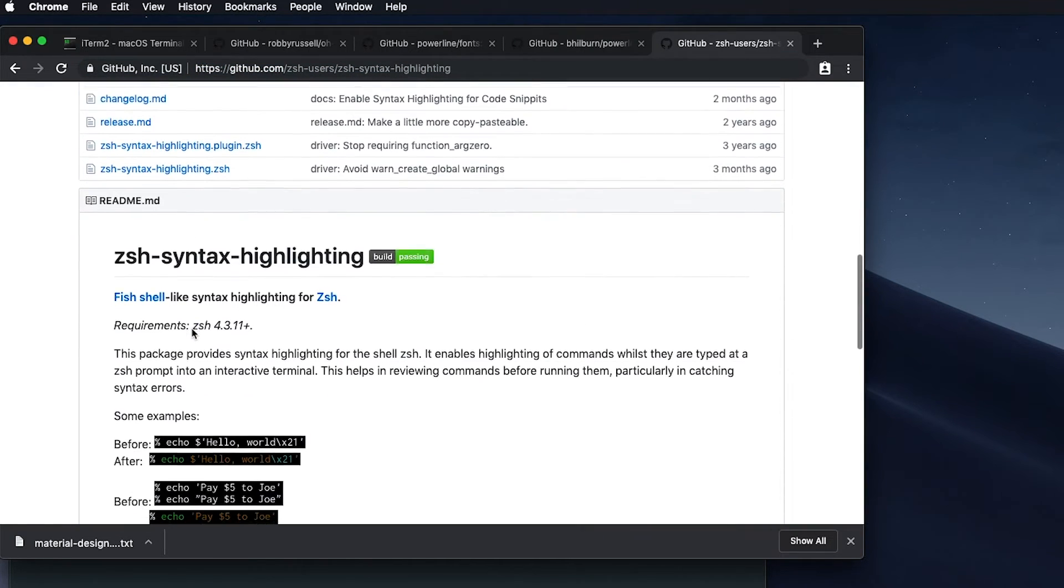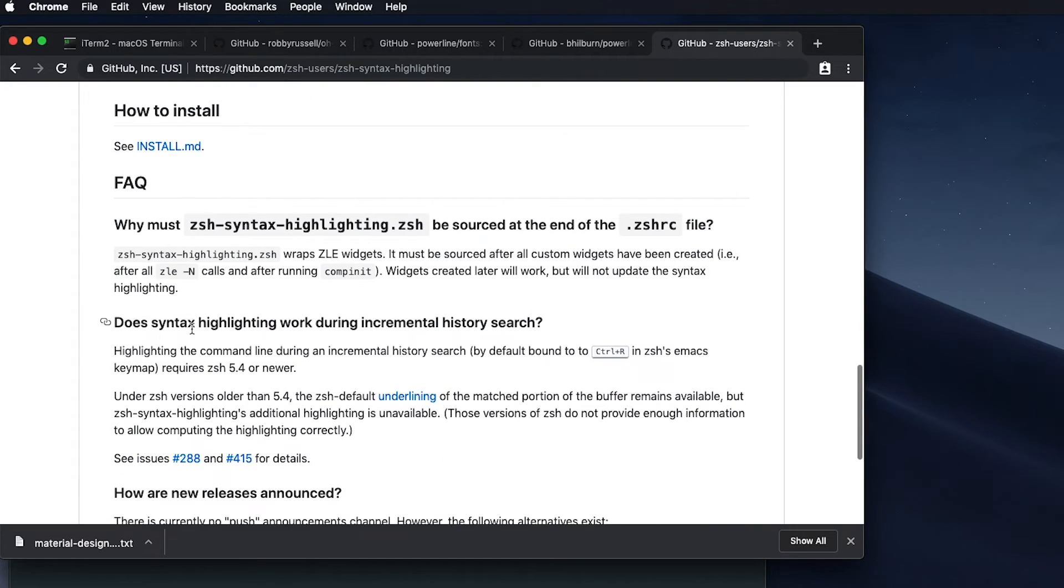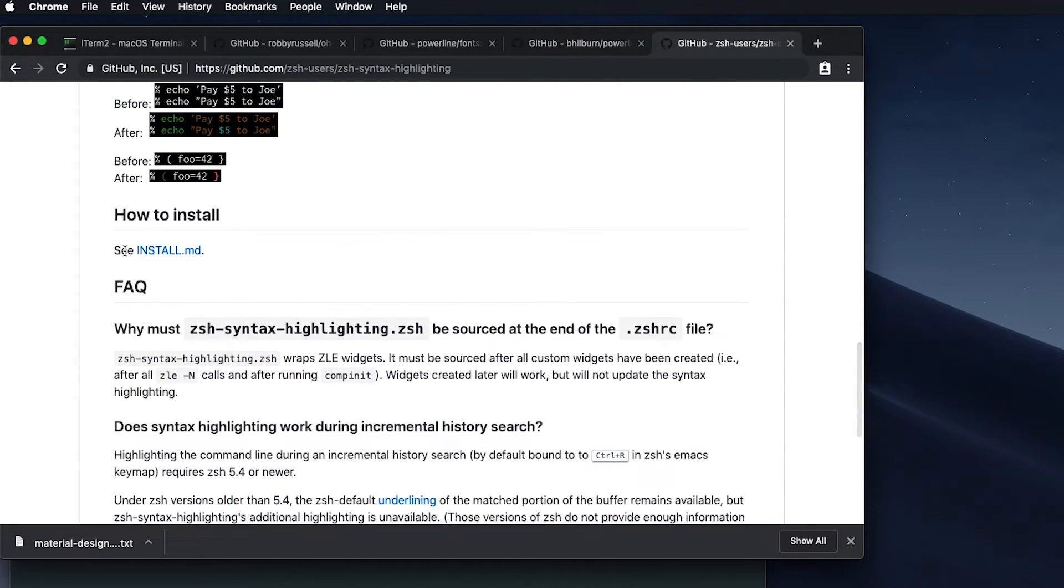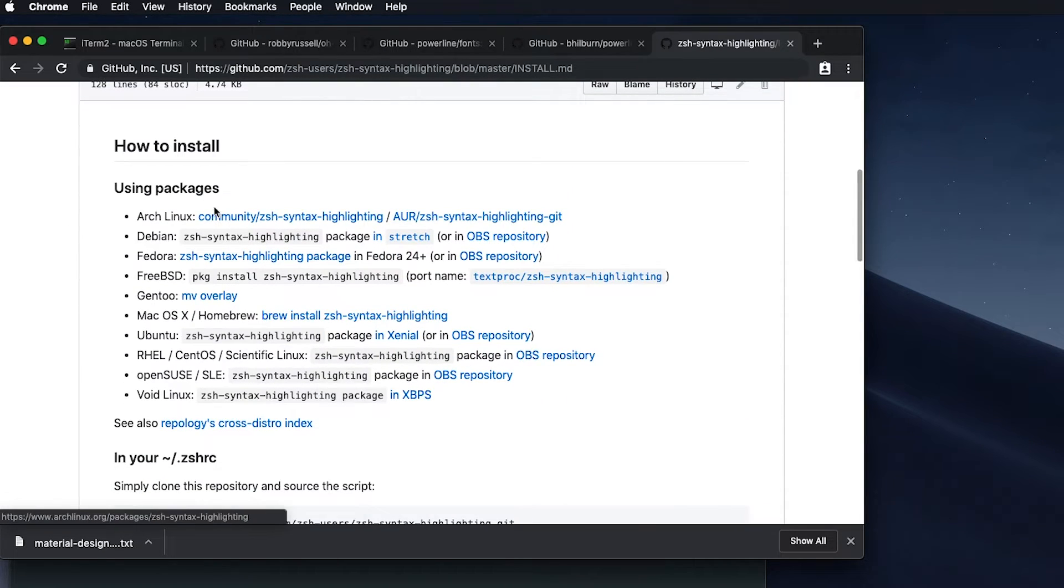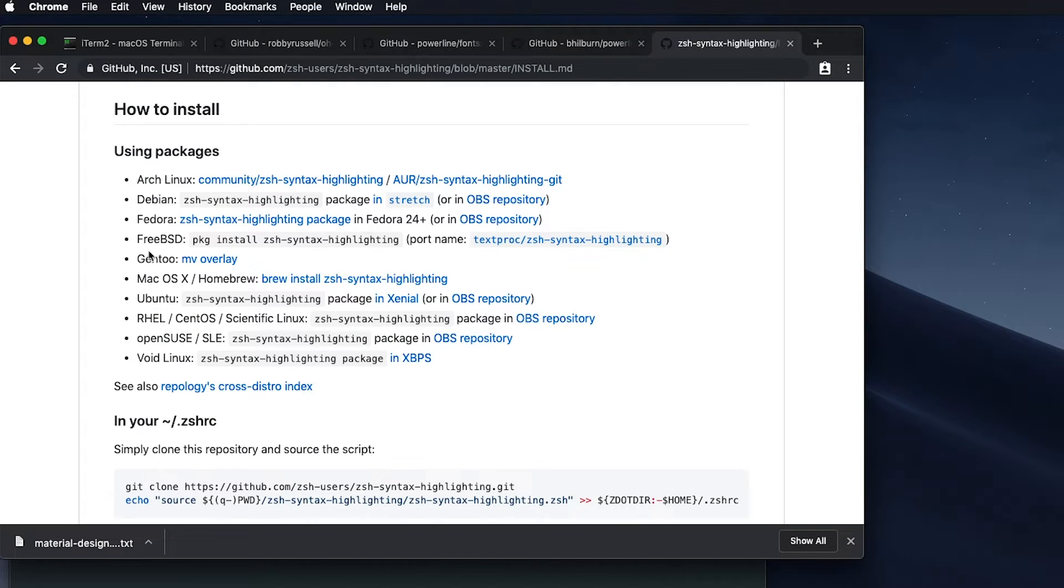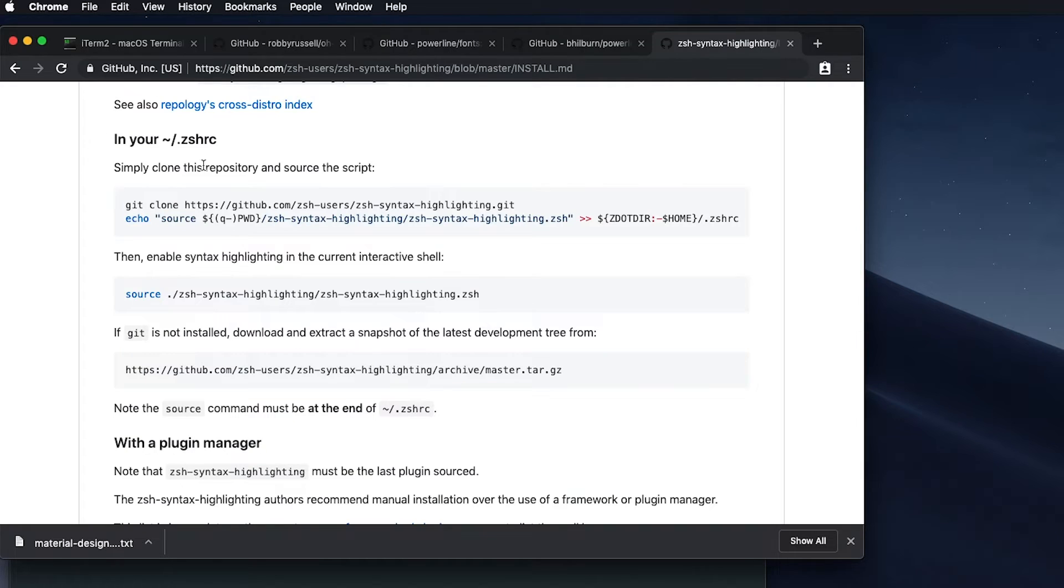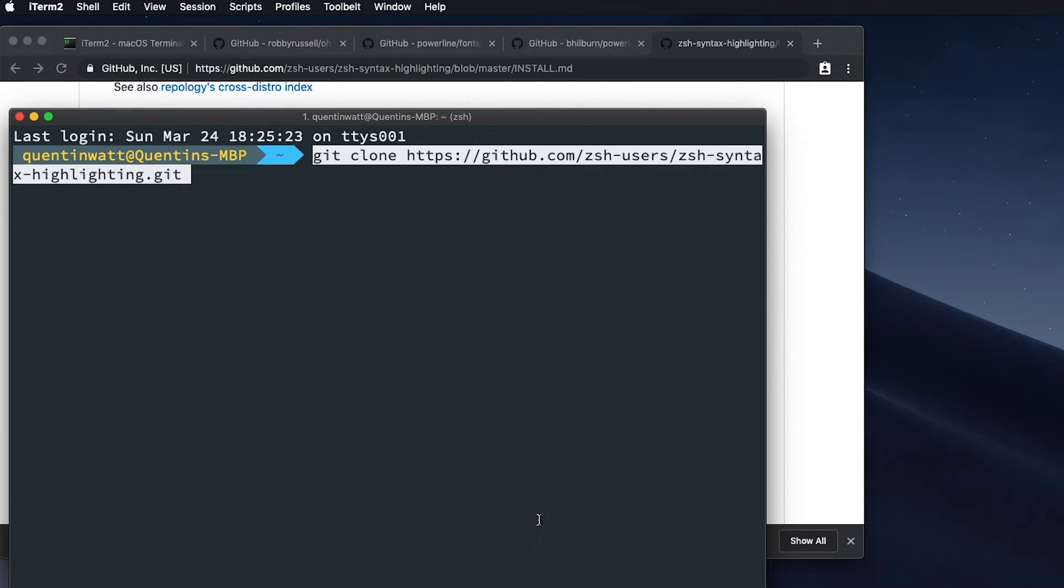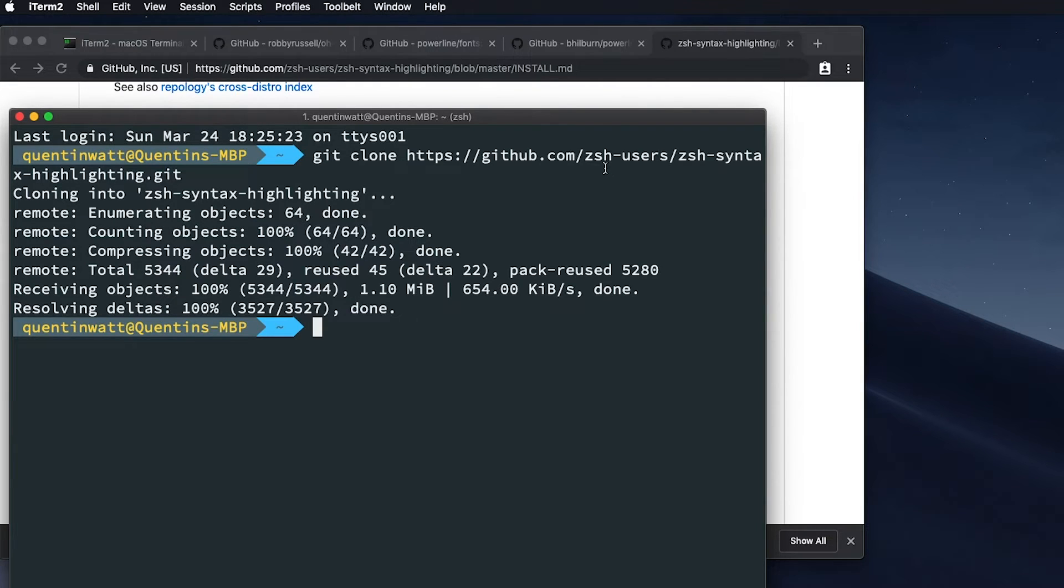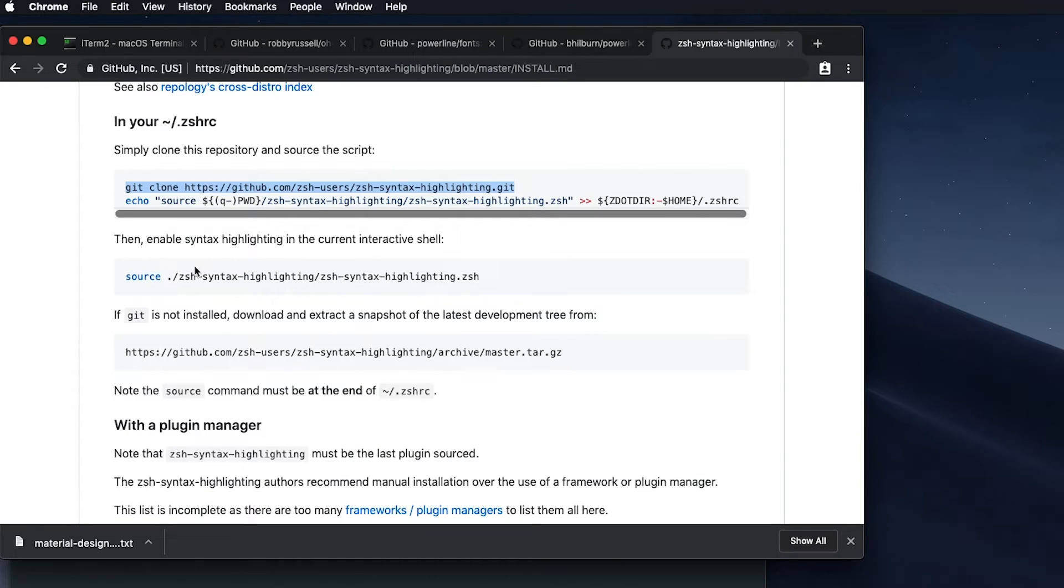And now let's just scroll down to the installation instructions here. And yeah, it looks like I've got to see install.md. And let's see if we can find the installation instructions for Mac. Okay, how to install in your ZSHRC. So what we want to do here is clone this. And I'm fine with doing that. And that's going to clone that down to our computer.